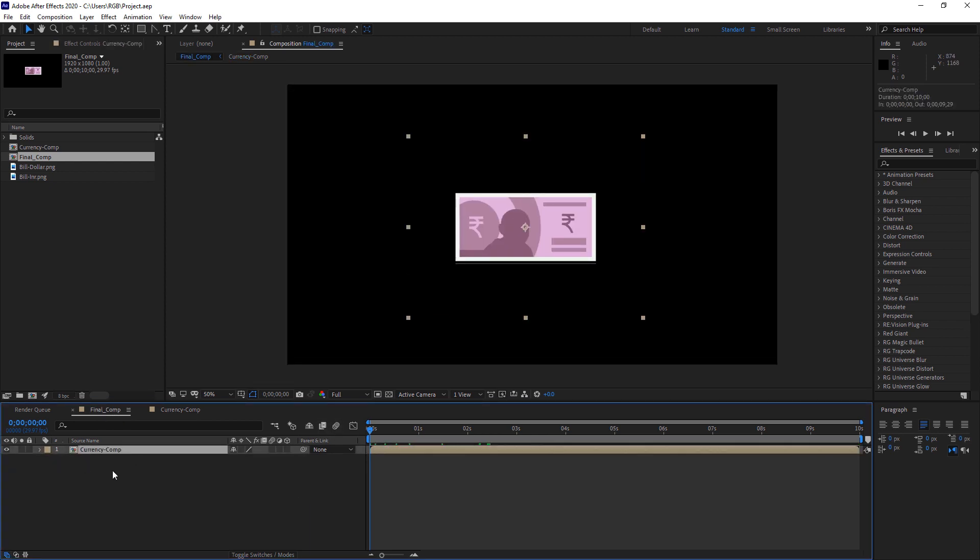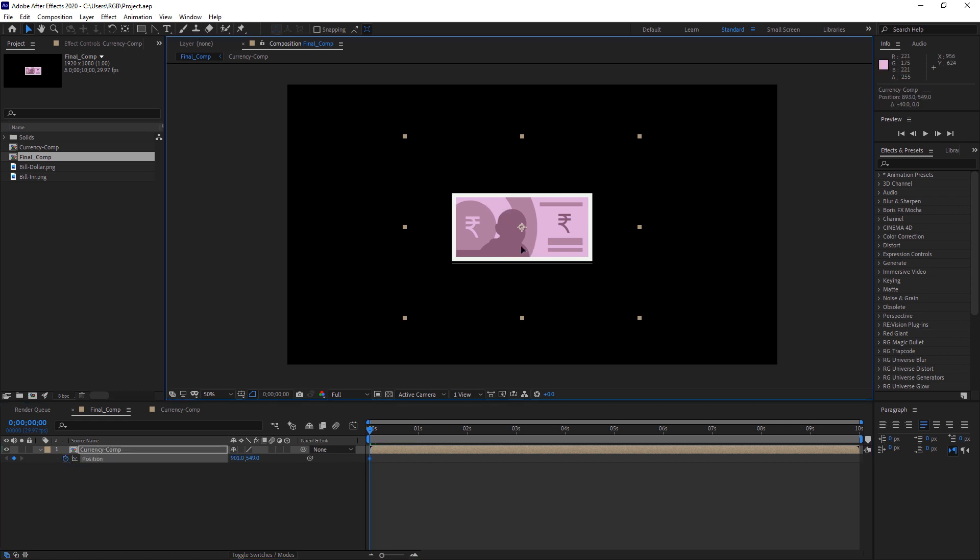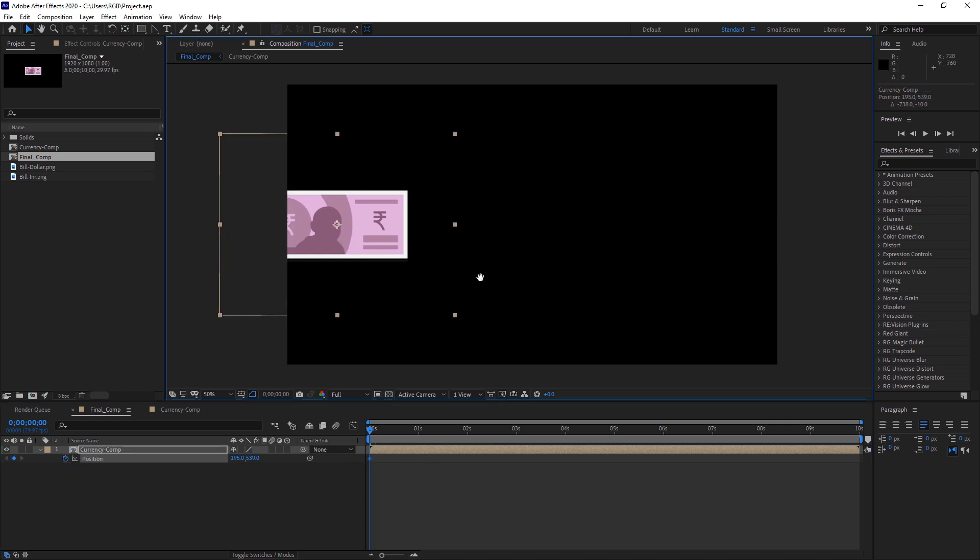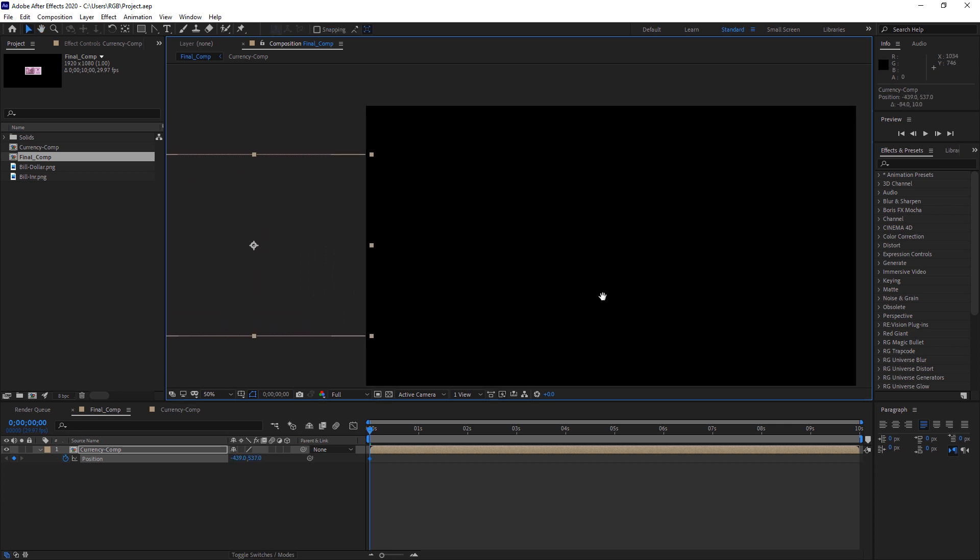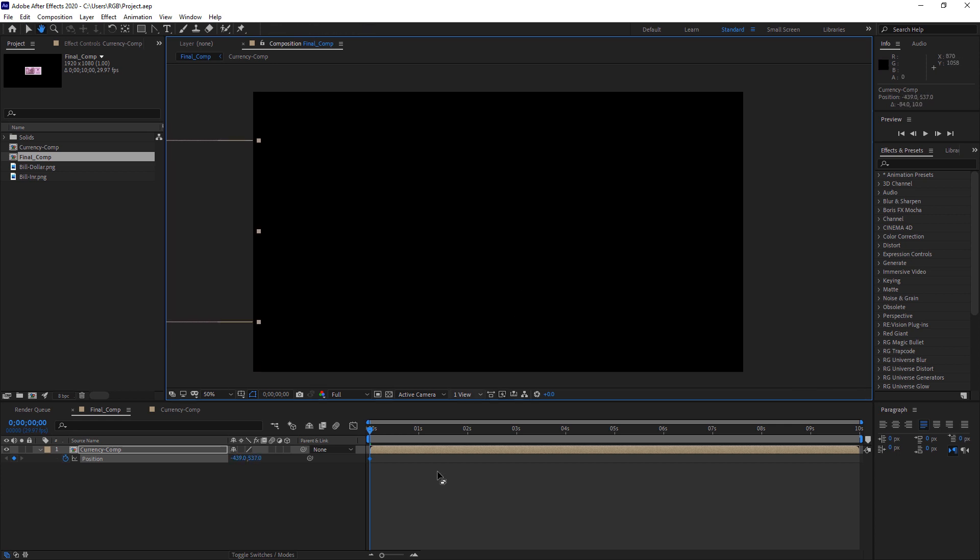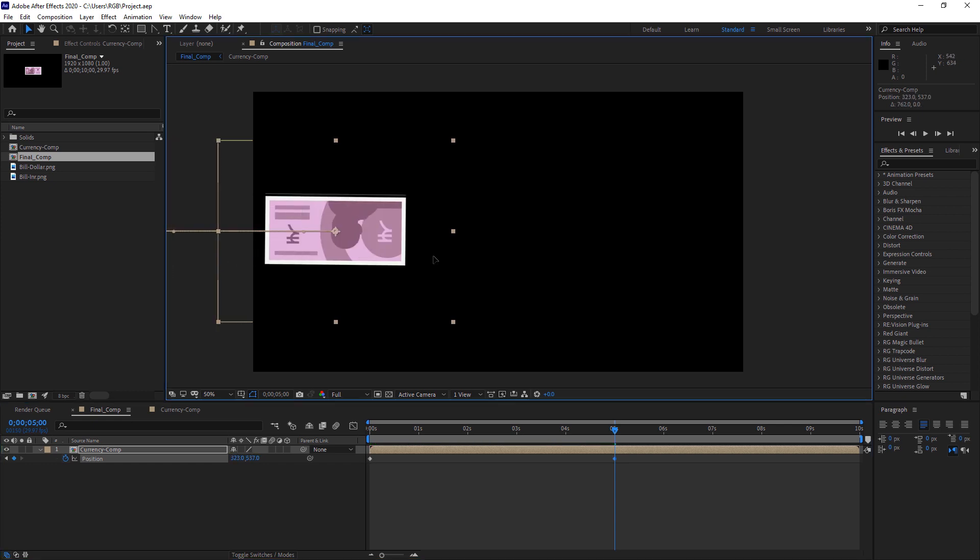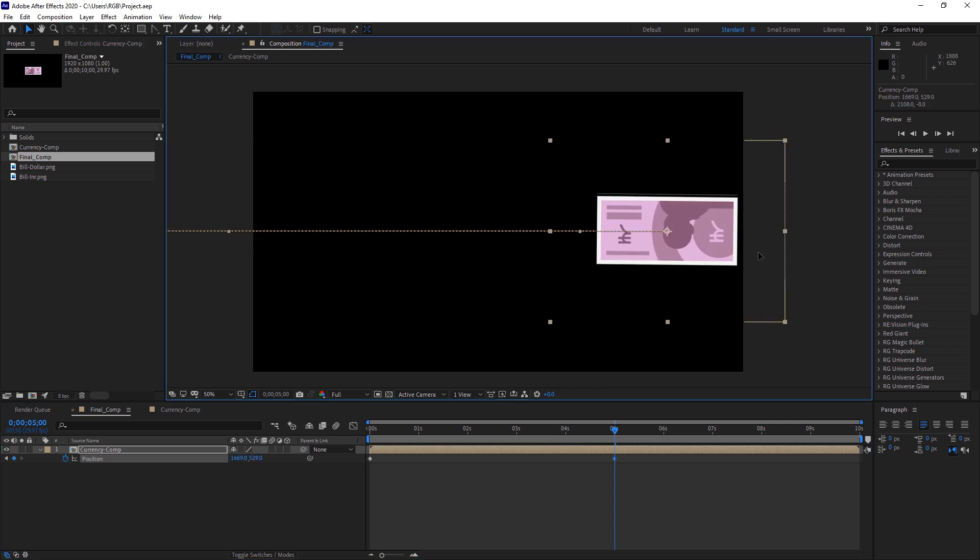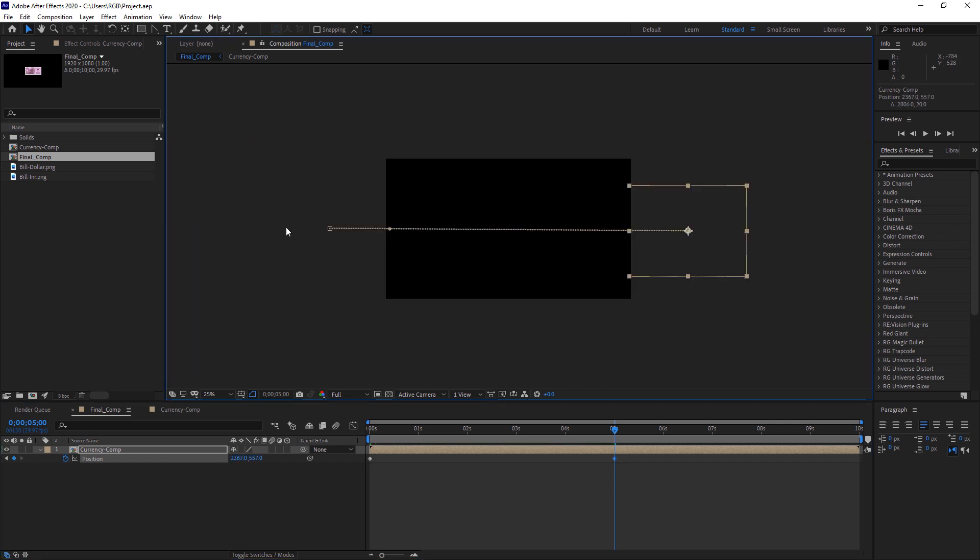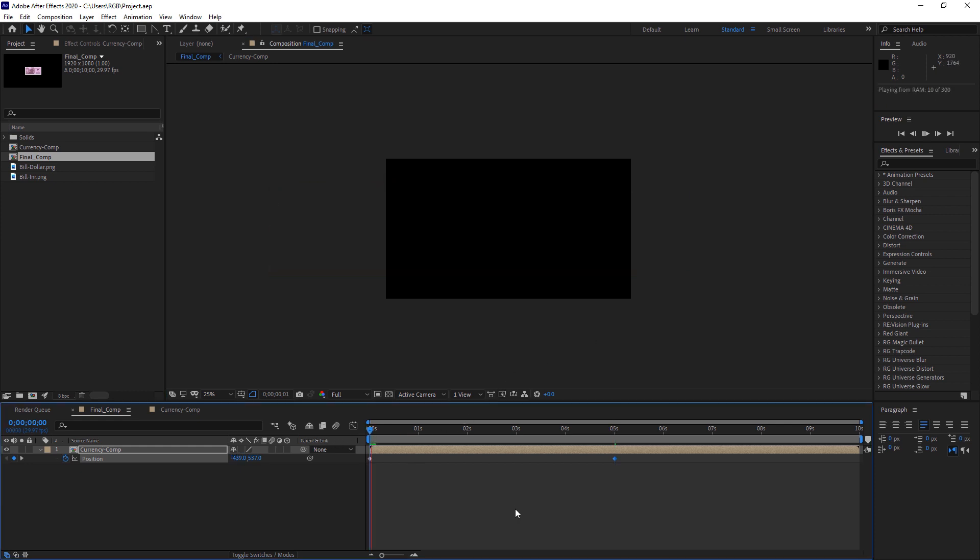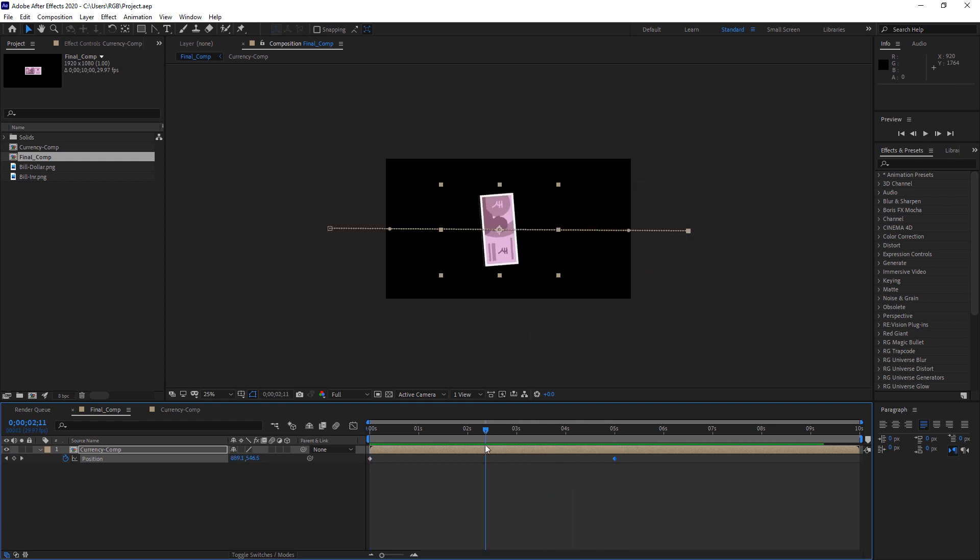So we are done here. So just select the comp now and hit P on your keyboard. Now press this button to place a keyframe here. And now just position your note to the left of your comp. And now let's go to some of our 5 seconds apart and just position it back to here. So the note will come from left to right. Have a look at the animation.